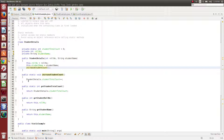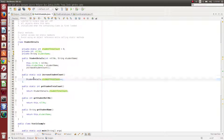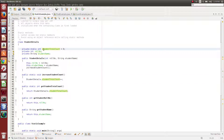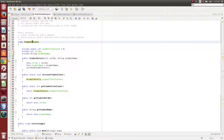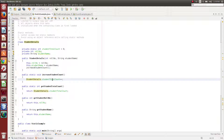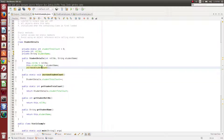If we call increaseStudentCount, we use StudentDetails.studentTotalCount. In studentTotalCount, there is no object in the class, so we use the class name. So the statement is: StudentDetails.studentTotalCount++. If we do this, we increase the student total count.